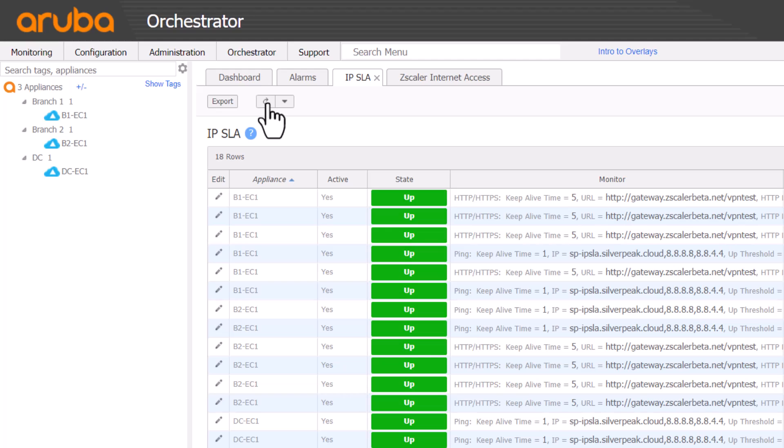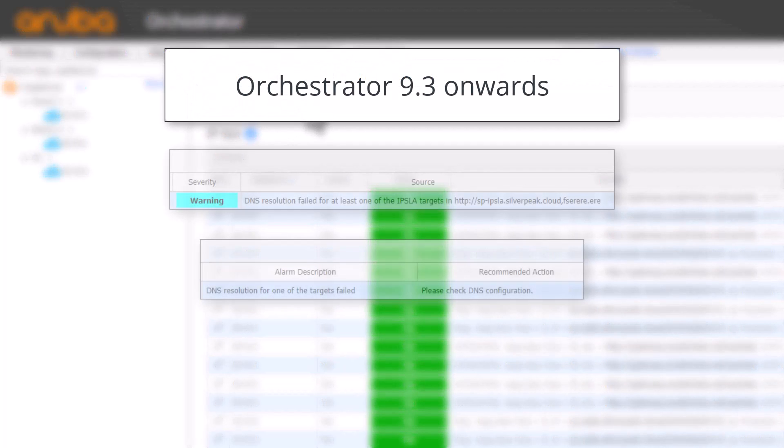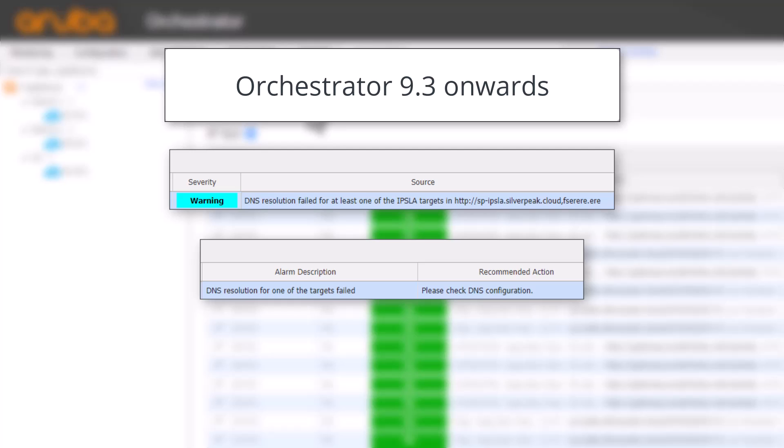As a side note, from Orchestrator 9.3 onwards, there is a new alarm that specifically fires if there is a DNS resolution failure of the IPSLA tracker.